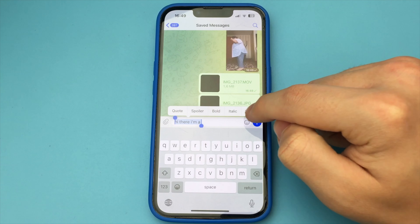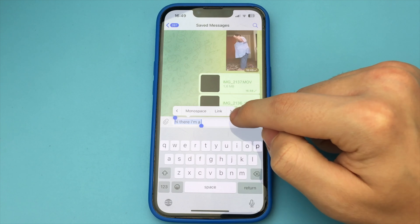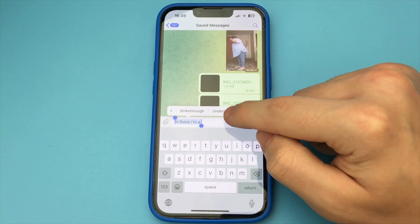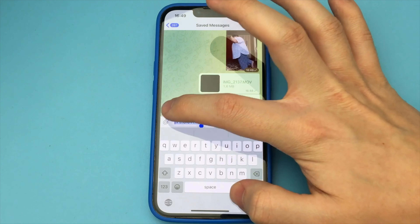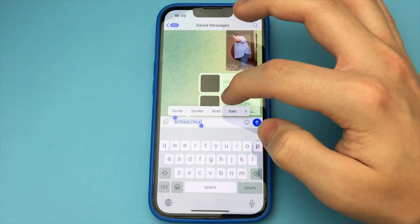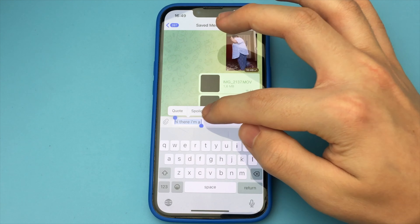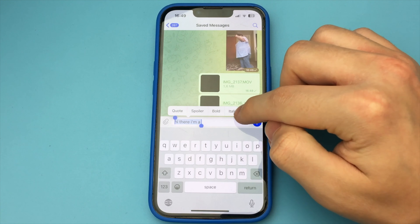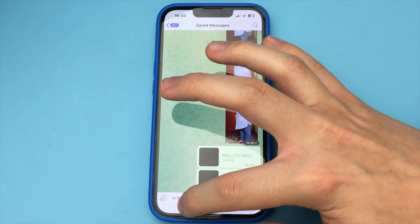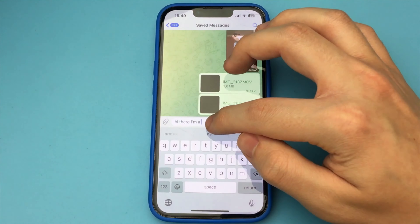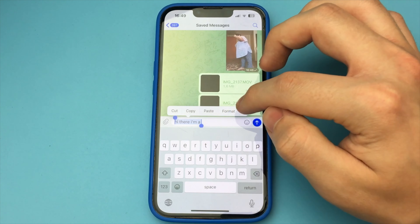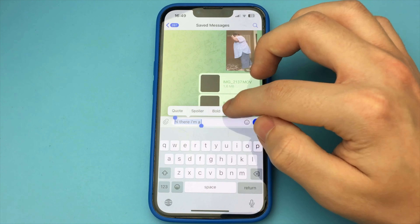How can we do this? Very simple. You click on the message, write any text, select it, and click on the button. Format. Then we flip through and find the item: Spoiler. Press. Send a message, and it is sent in such a form.